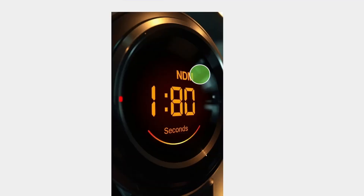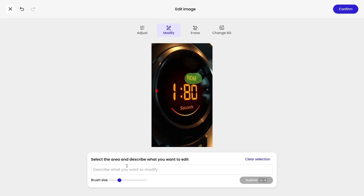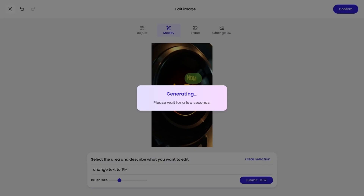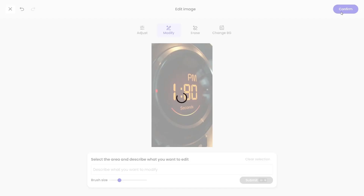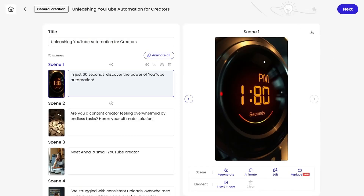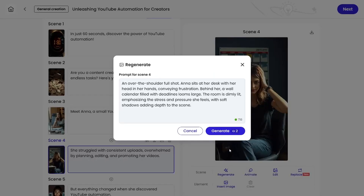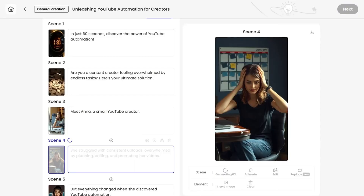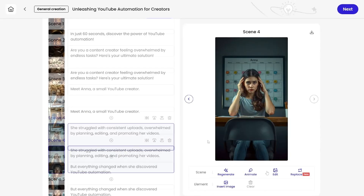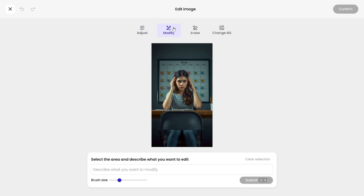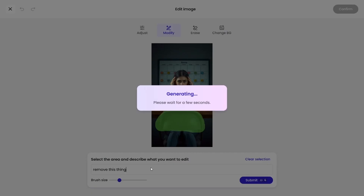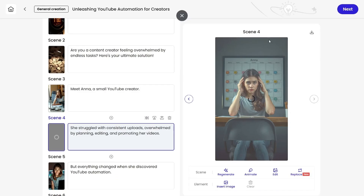Just highlight what you want to change and type your prompt, and it's fixed. Now I'll regenerate this photo. Nice, but let's remove this chair. Now, it's perfect.